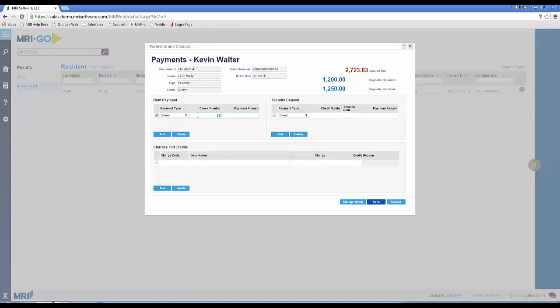I just need to enter the check number, put in the amount due, and save it.